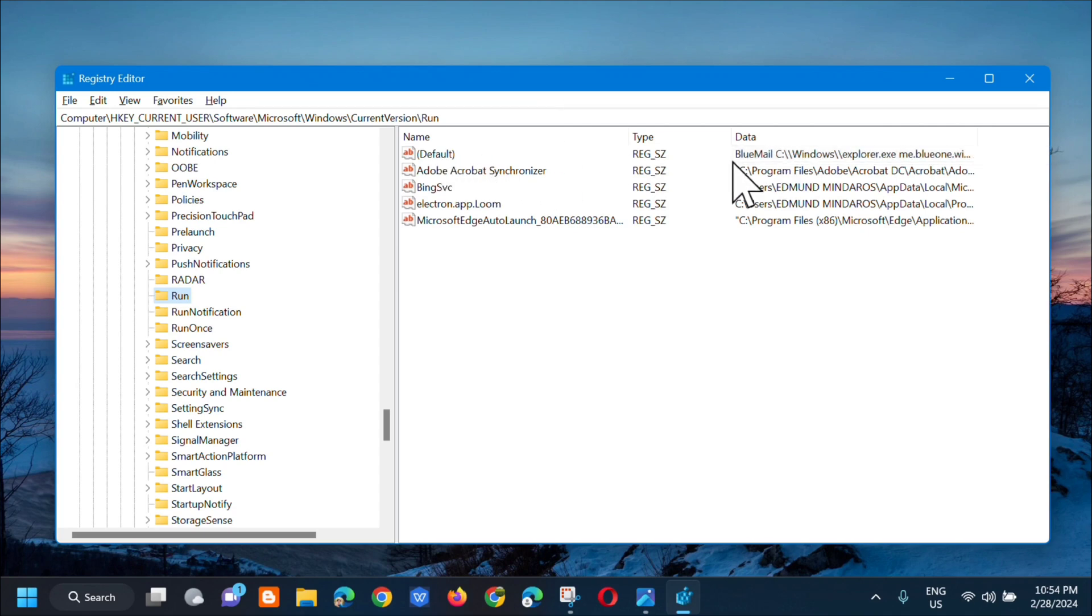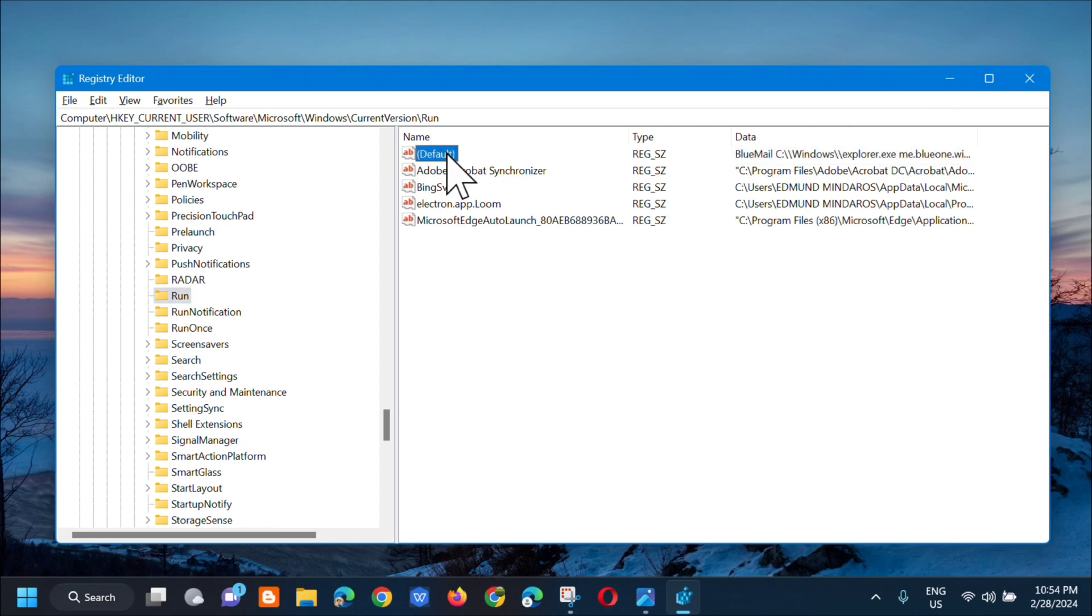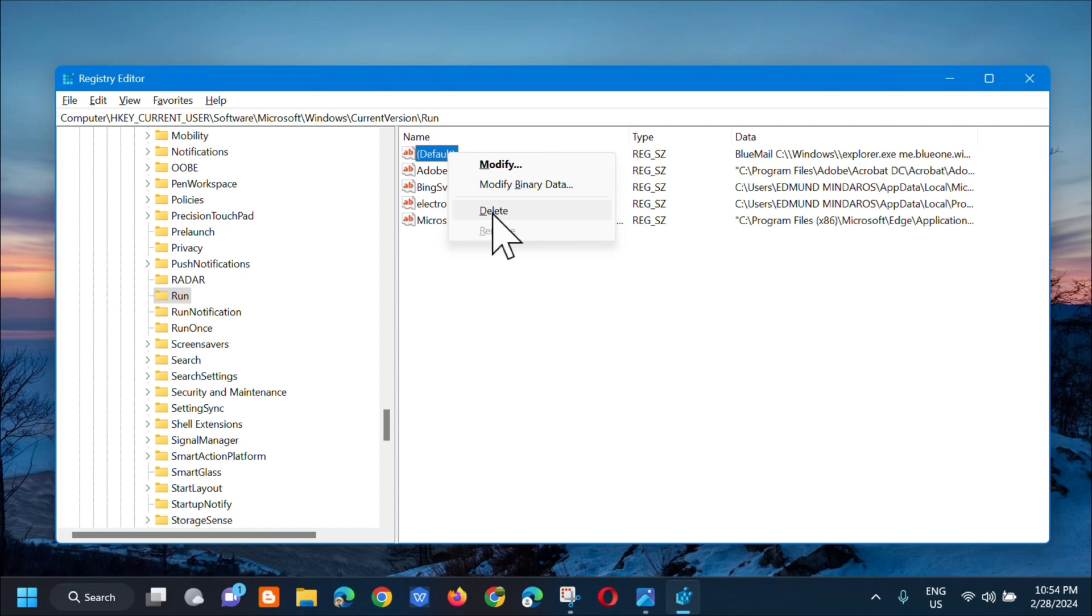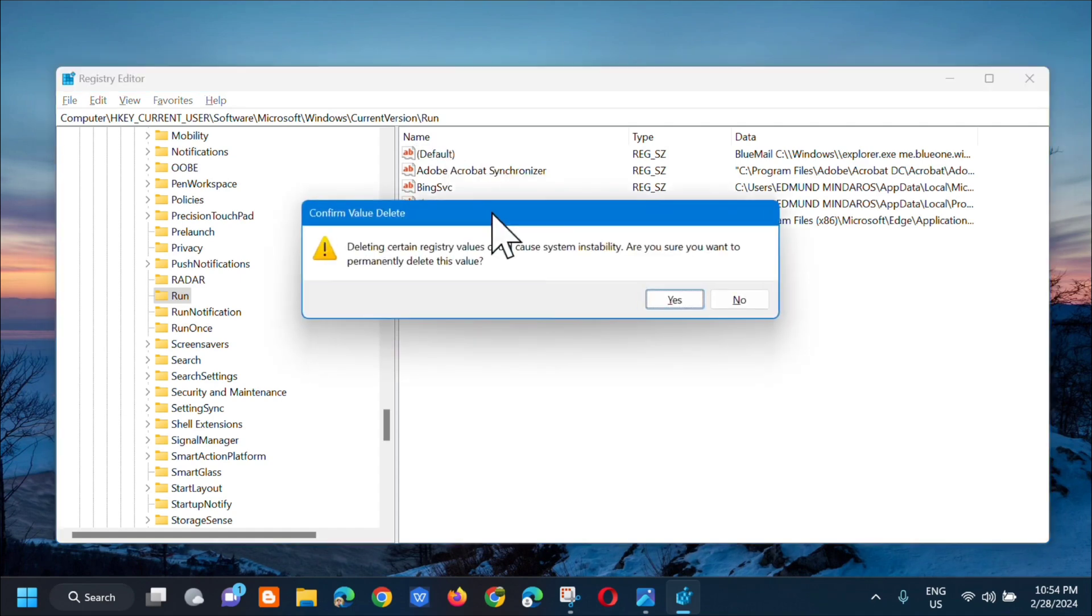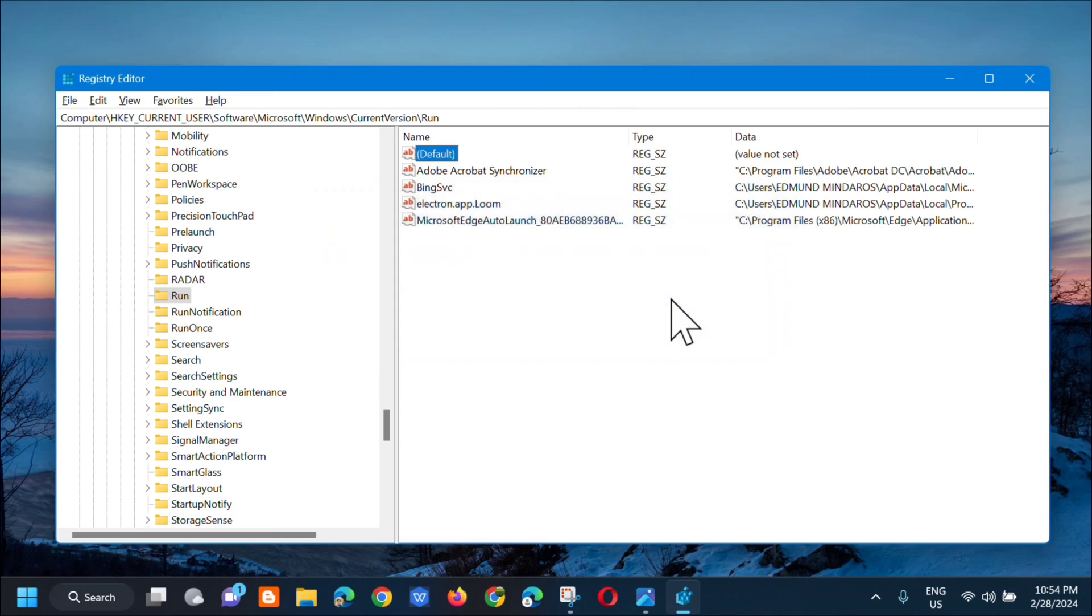We need to delete this. In Default you can see the data is Bluemail. Click on it, then right-click and select Delete. Click Delete and then confirm value delete. Click Yes.